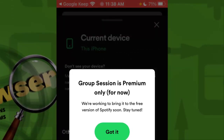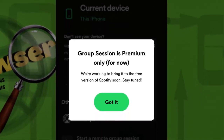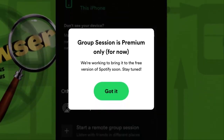So that's gonna do it. I hope this video clarified why group session is not working for you. See you guys in the next video — subscribe and like for more how-to videos.